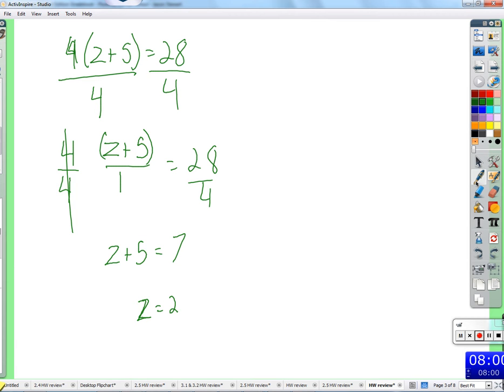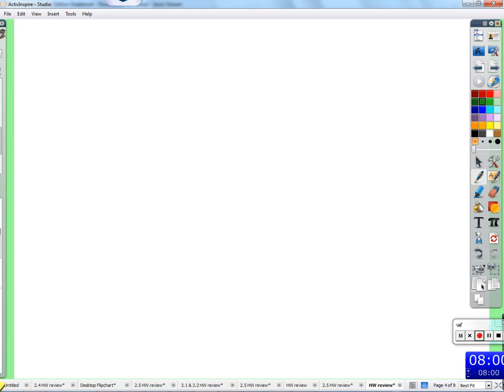So, z was two. However you decided to do that, as long as every step was mathematically correct, that's all that matters.